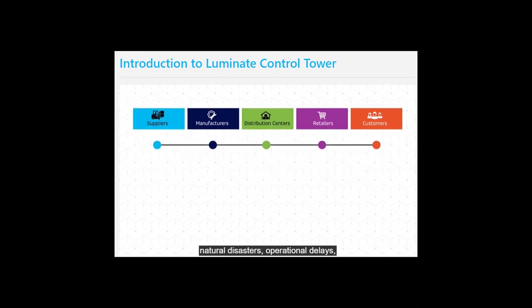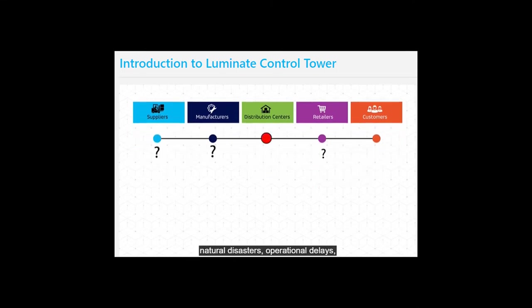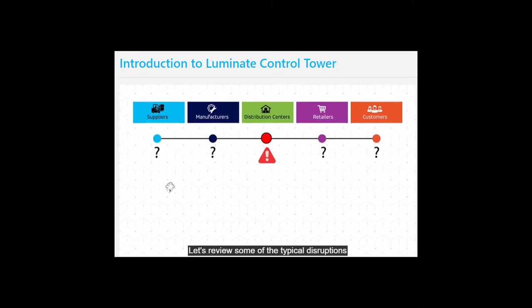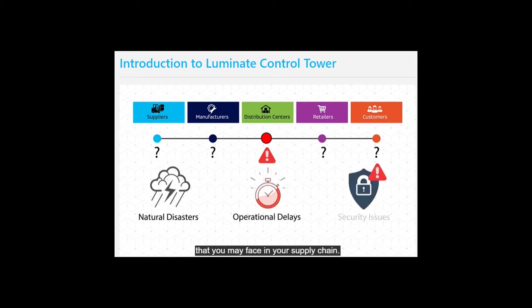However, a massive challenge affecting supply chain visibility is unpredictable supply chain disruptions such as natural disasters, operational delays, and security issues. Let's review some of the typical disruptions that you may face in your supply chain.